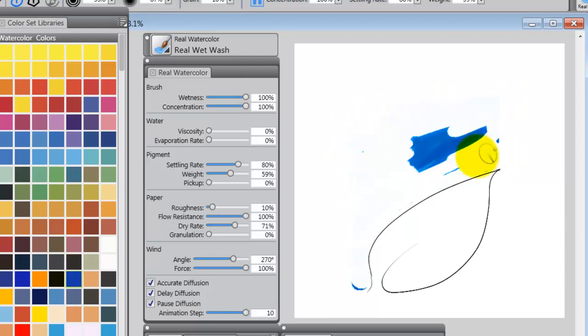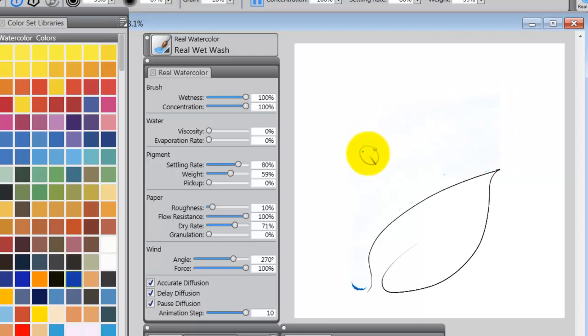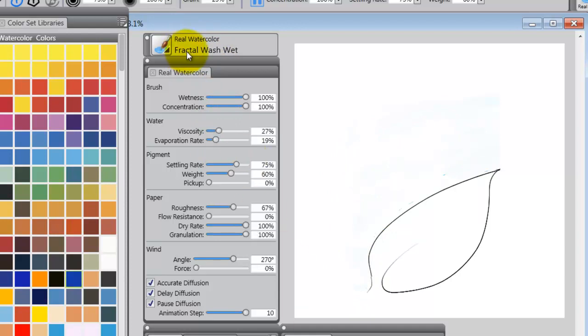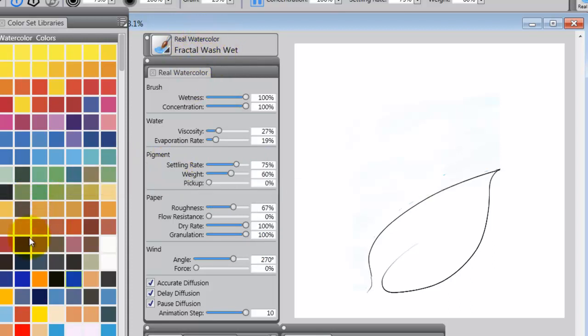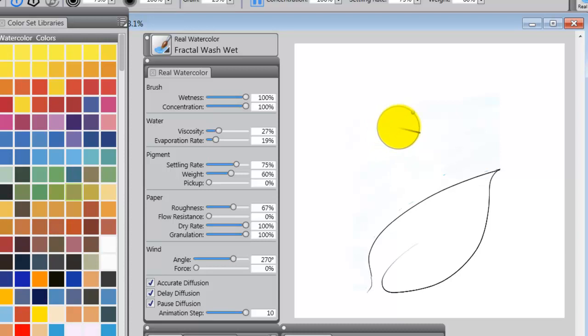So, we reduce all of that. Now, what we want to do is change brushes, and I'm going to go to the Fractal Wash Wet inside of Real Watercolor. And I'm going to go to another color. Let's go to a sort of, we'll go to a green.